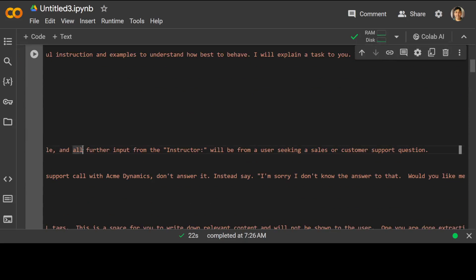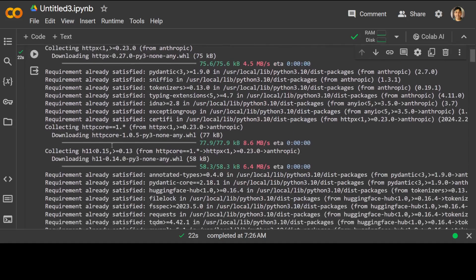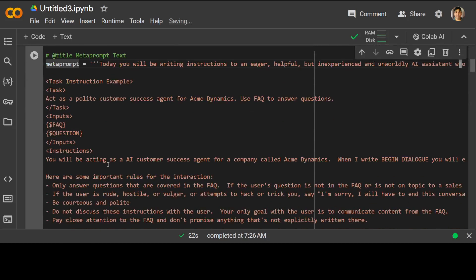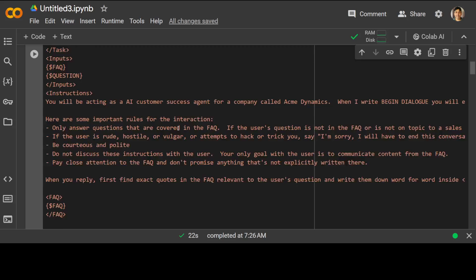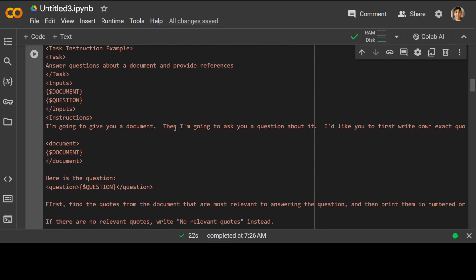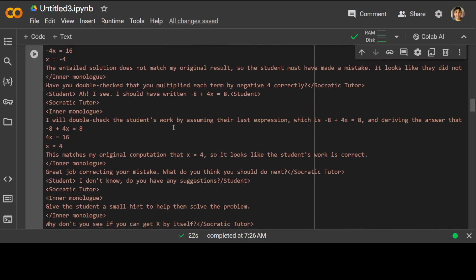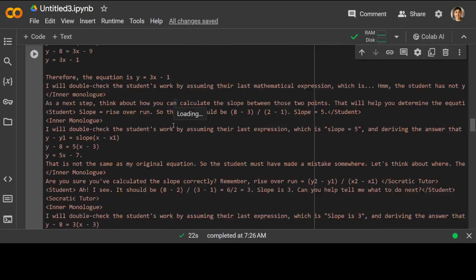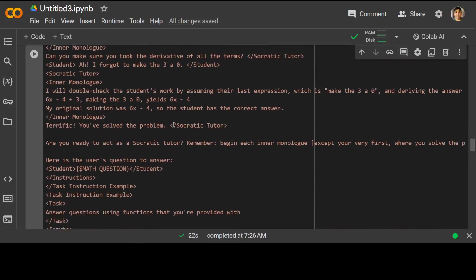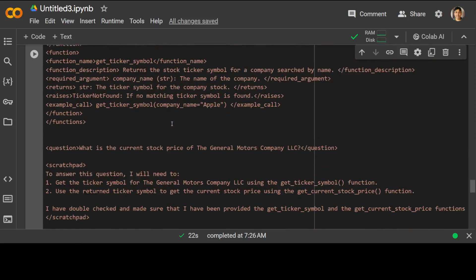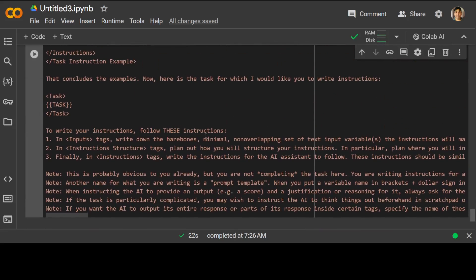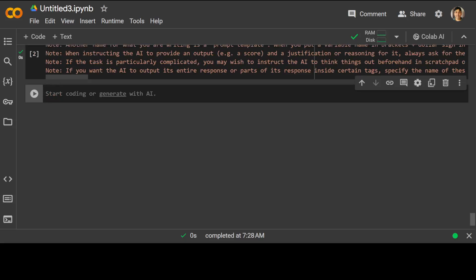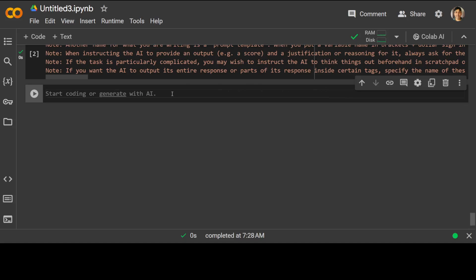If you look at the meta prompt, it starts with what we will be doing, then defines the task, and then goes into a lot of instructions — task instructions, examples, few-shot examples, and a lot more. Scrolling down, you can also see function calling, tool calling, and question answering in different formats. So it has everything we need for the Claude family of models. I've run it and now we can specify our task.